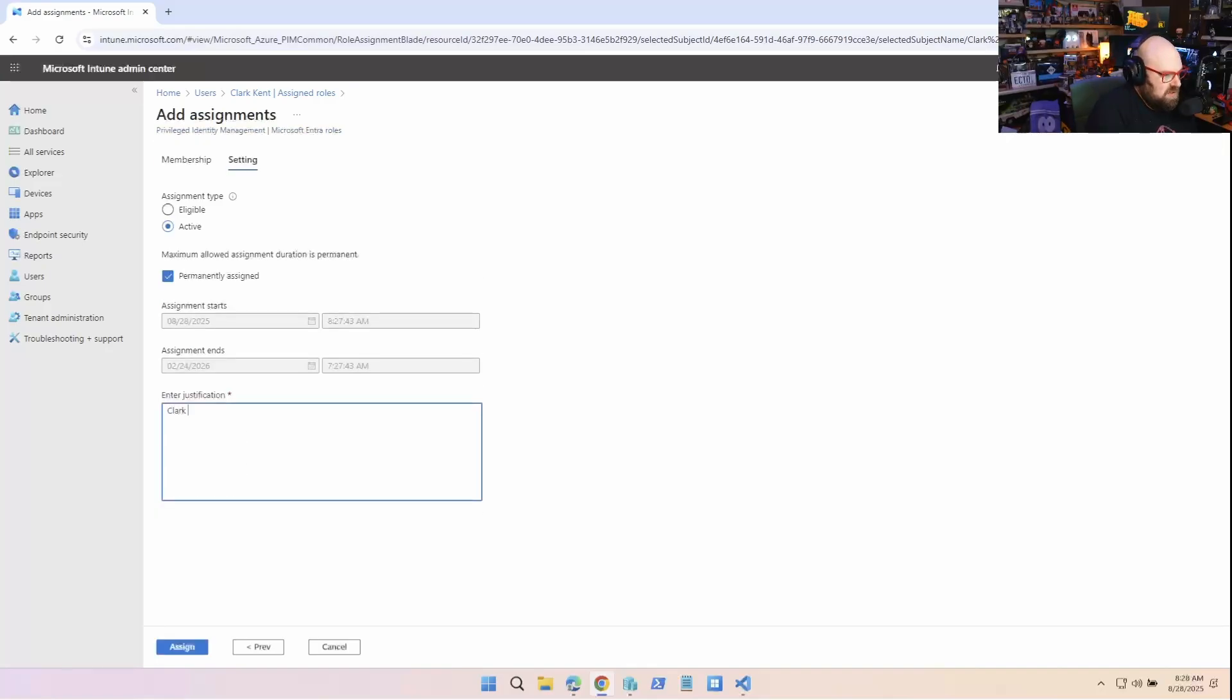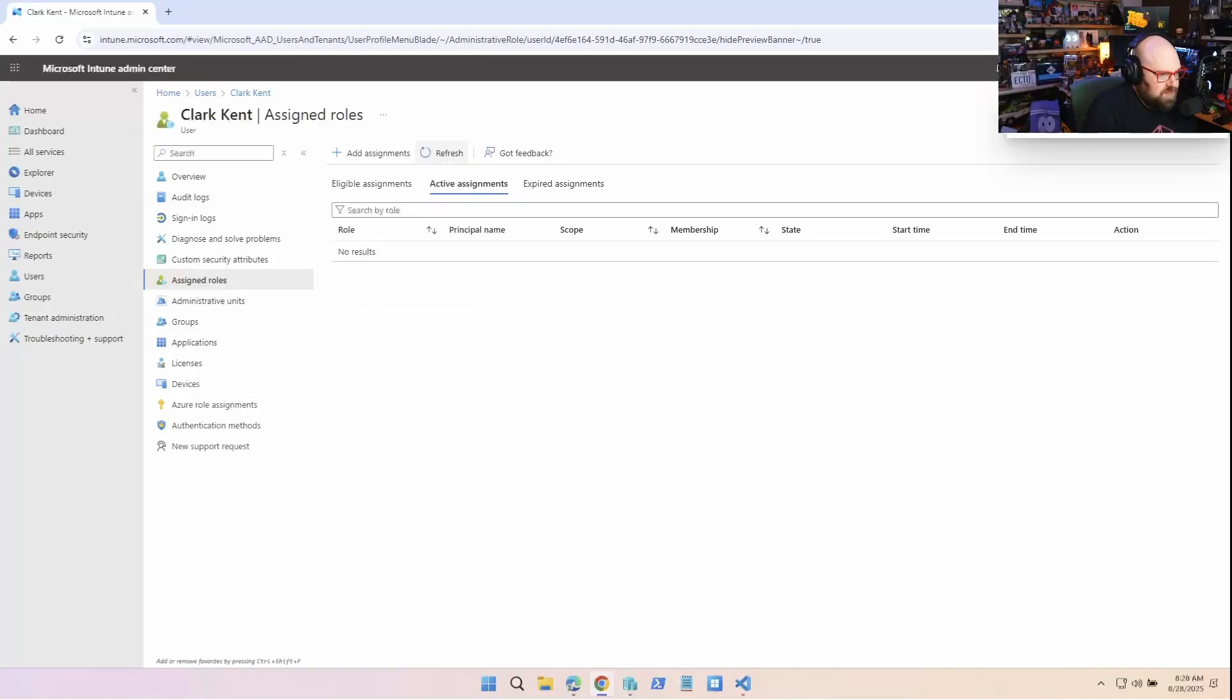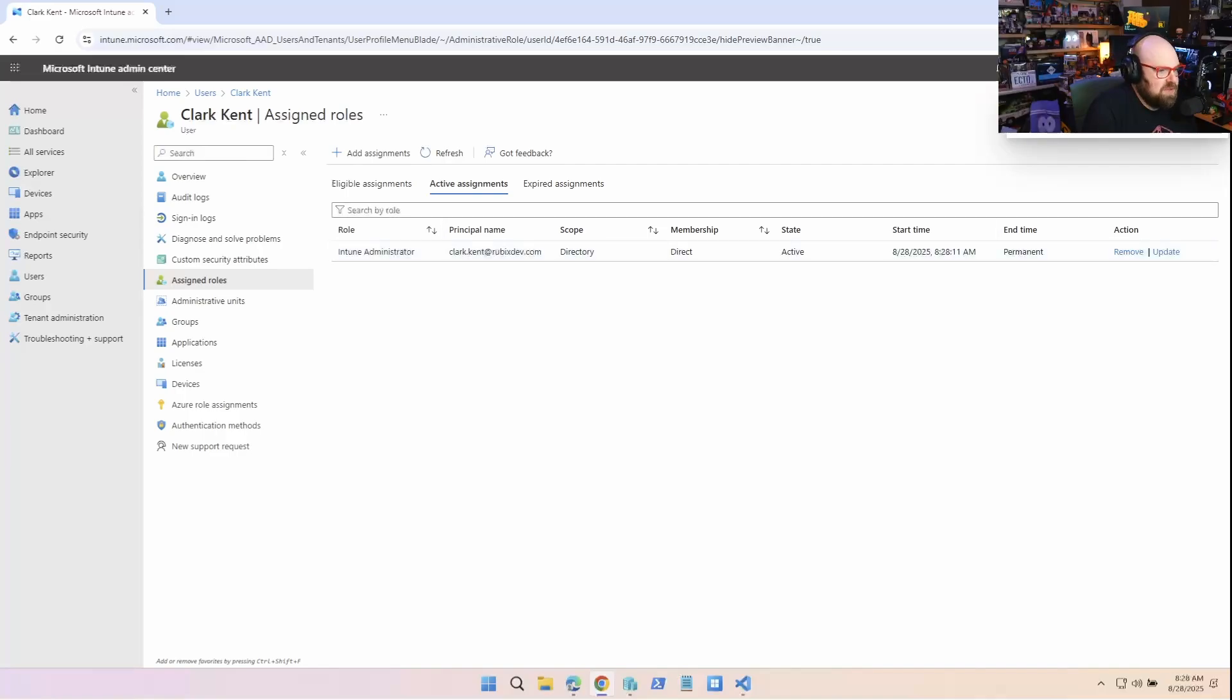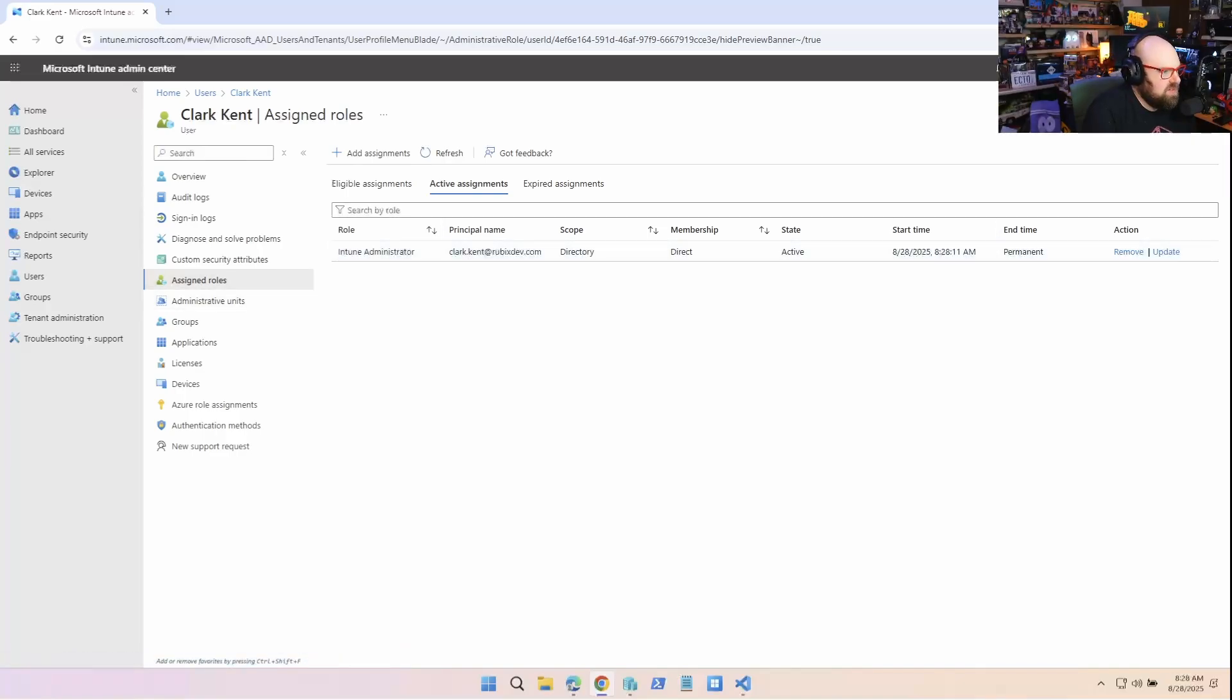Clark, he got promoted. He got tired of being Superman. All right, so if I refresh this, he's now an Intune admin. Perfect. So both users in the group are admins.